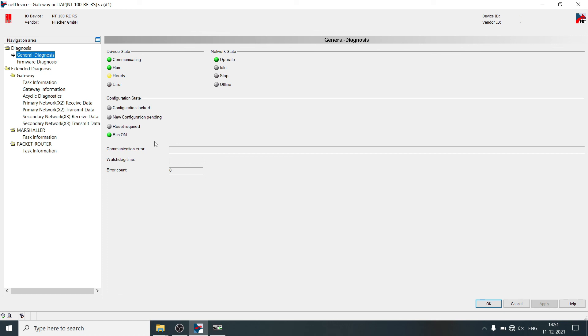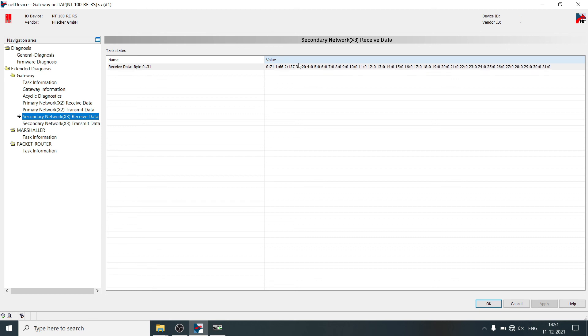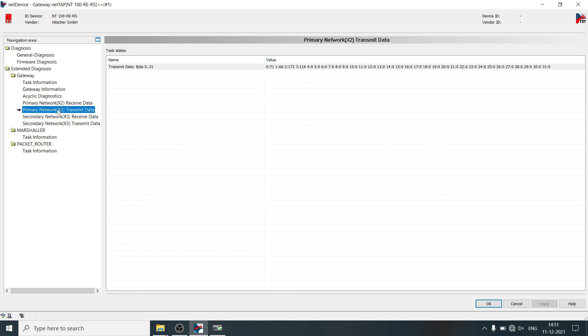Proper communication and mapping can be checked from receive and transmit data. This shows data from Modbus RTU energy meter, and this same data transmitting to the Modbus TCP client application.